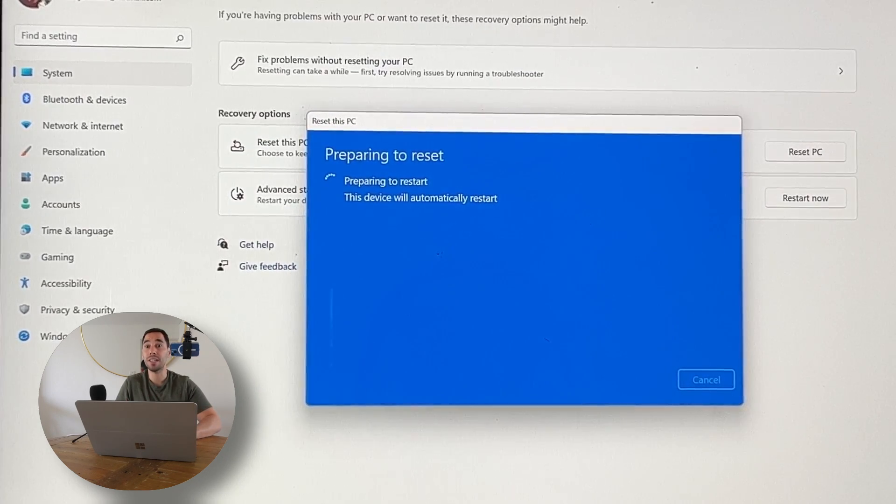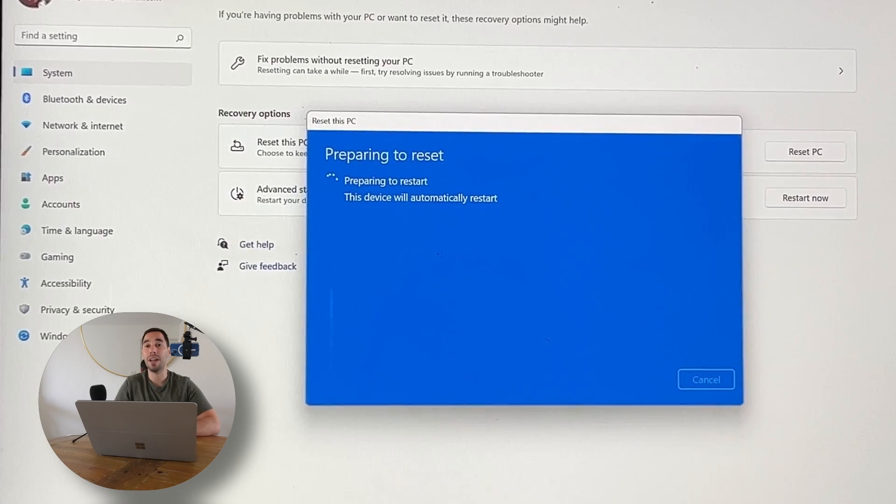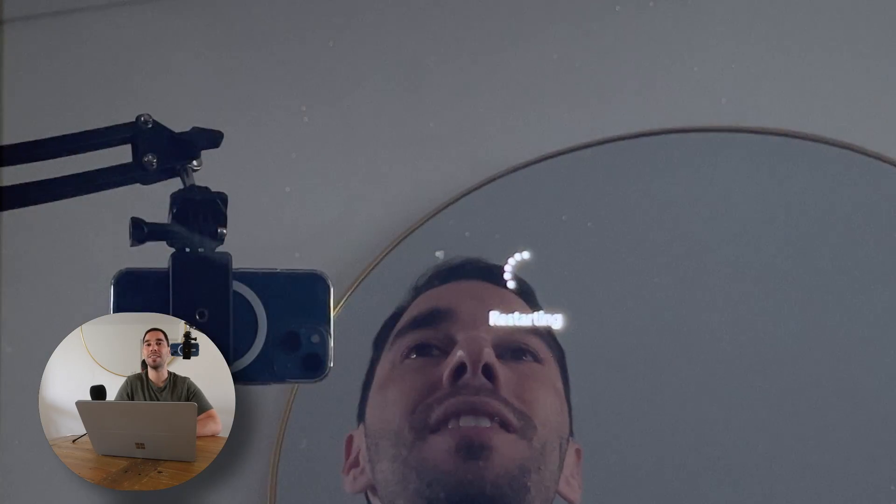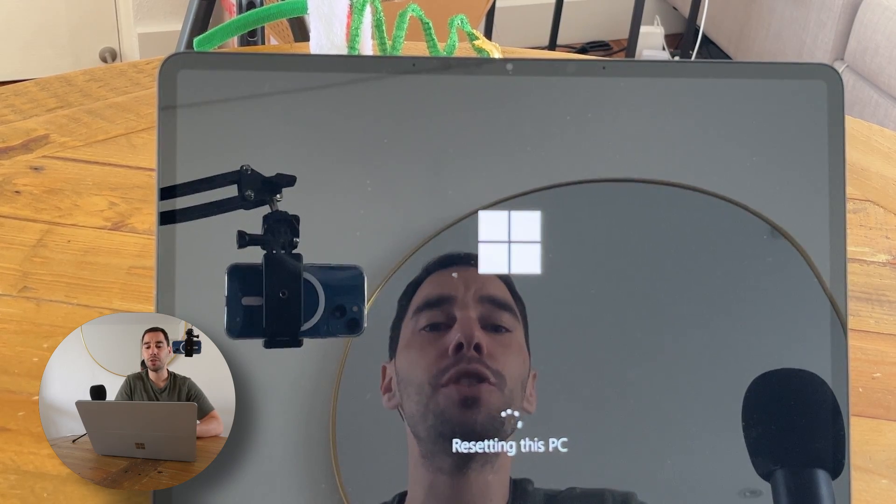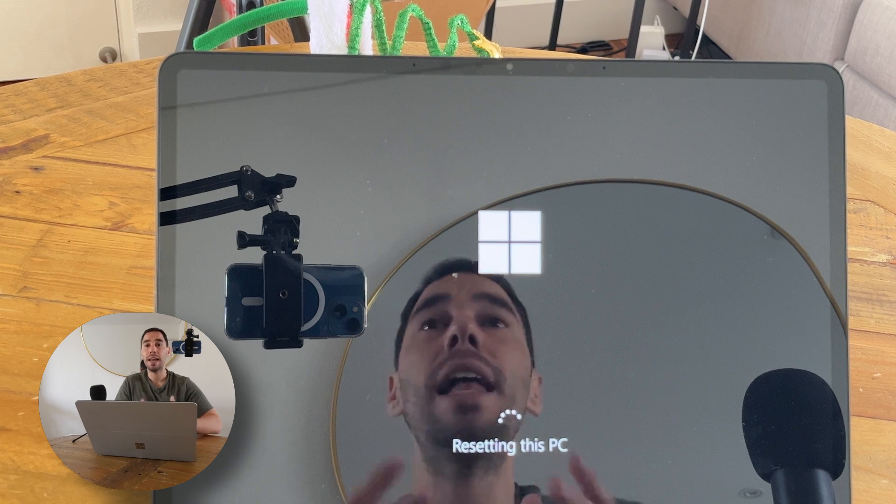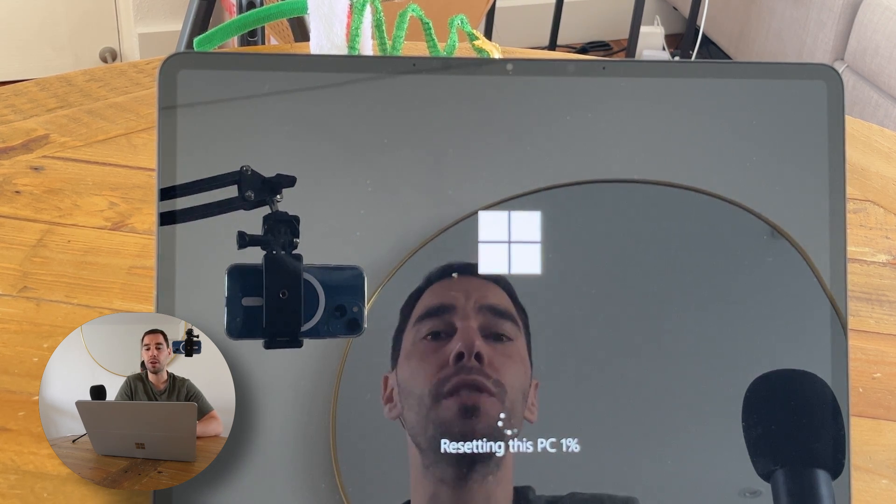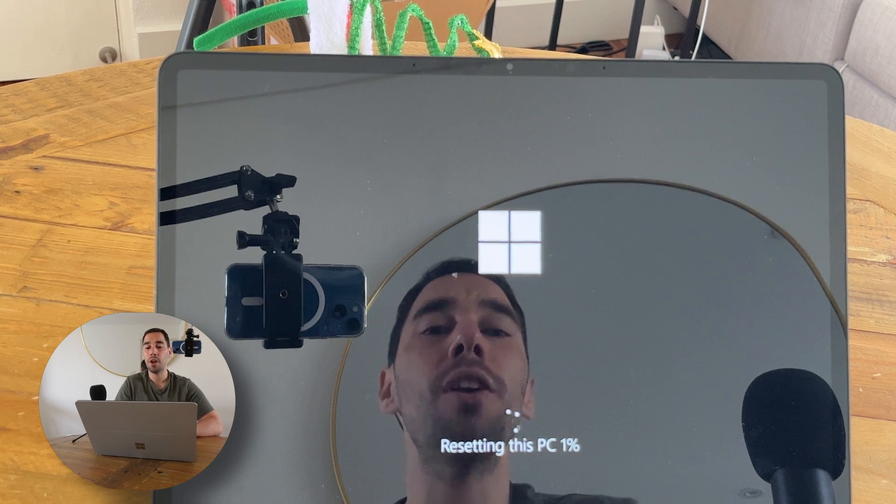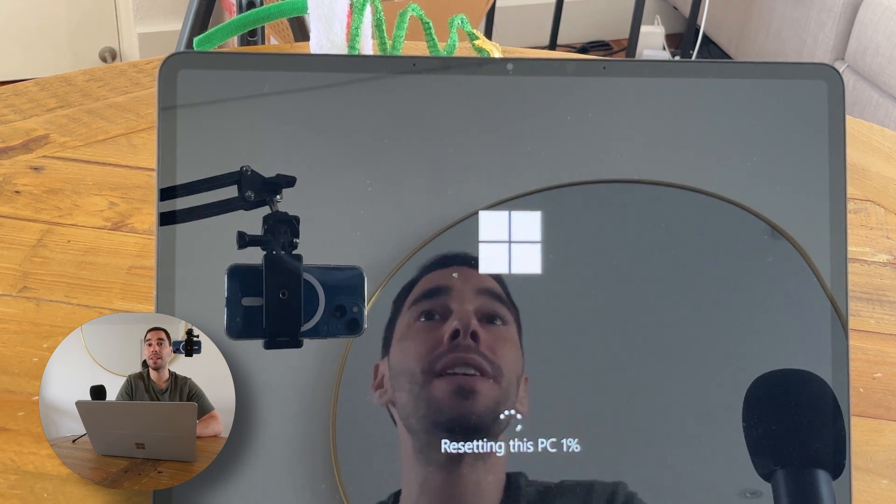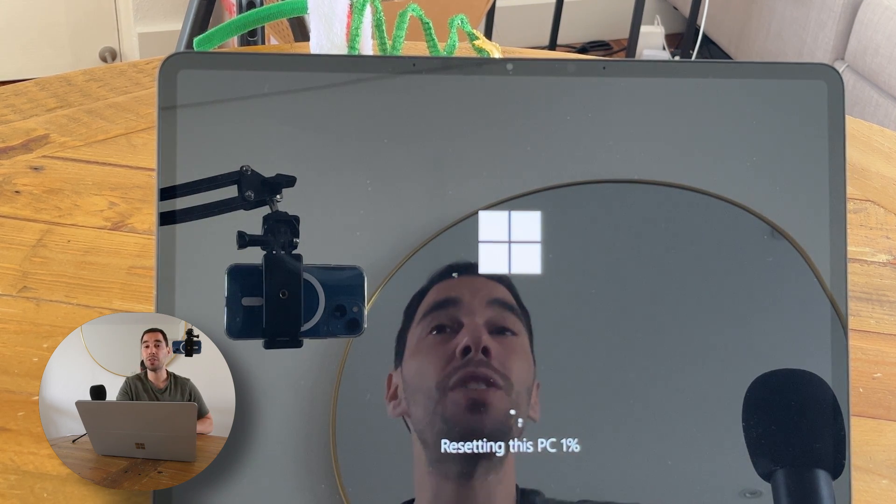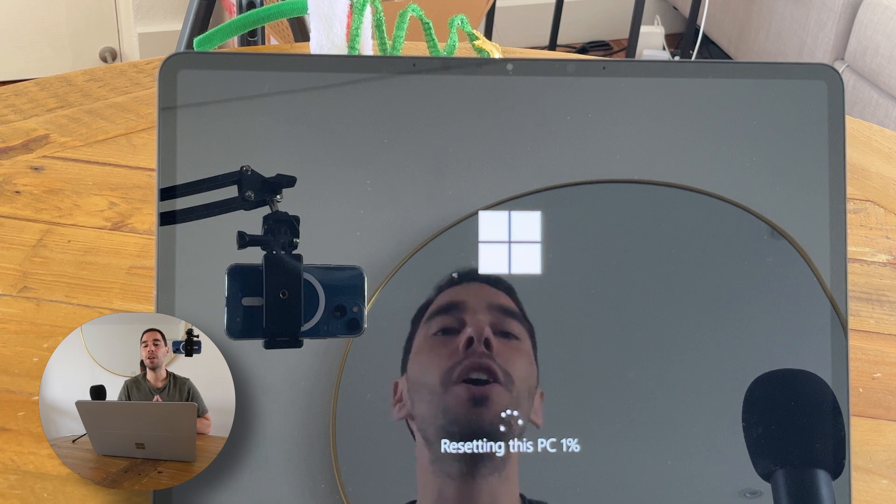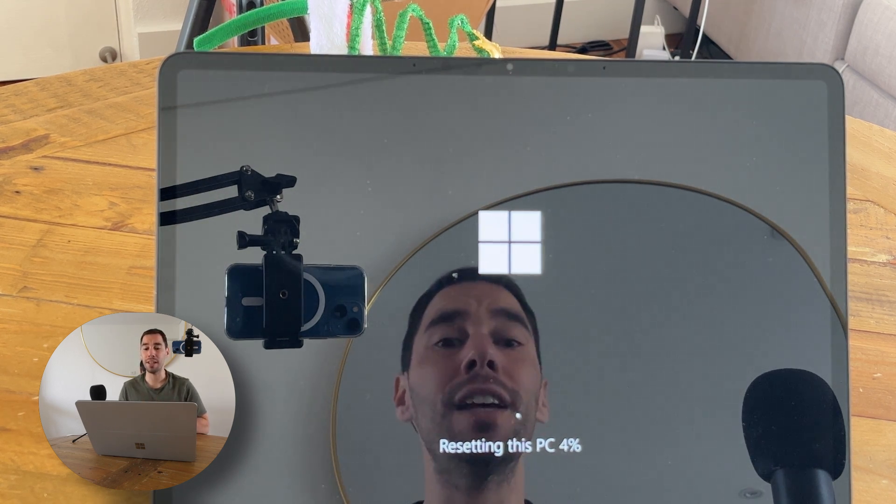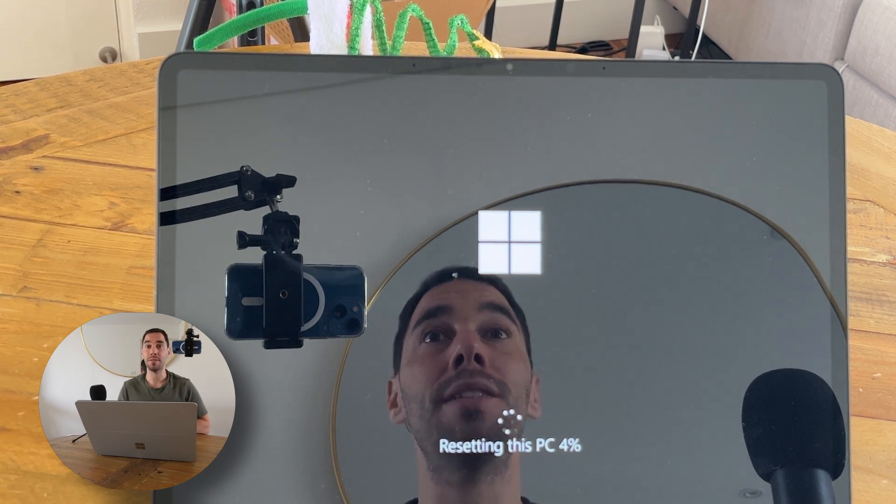You've done it. You now reset your computer back to factory settings. Once this process is complete, you can see here it's now just preparing and resetting this PC. Let this run. It may take a couple of hours, maybe faster or slower depending on your computer. You can see it's at one percent. As soon as it's at this one percent, you can't actually go back. If I tried to force reset this because I made a mistake, you actually can't turn it off and back on again. It's already in the resetting phase.